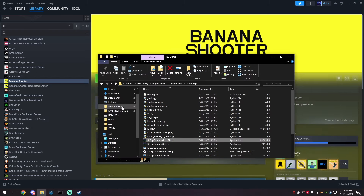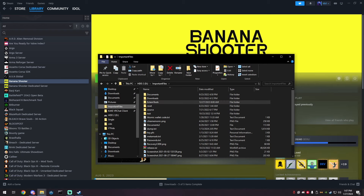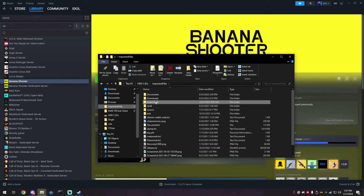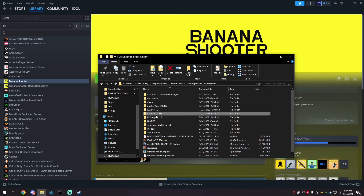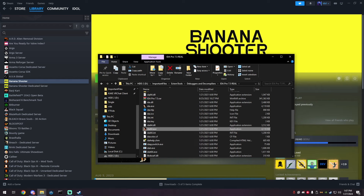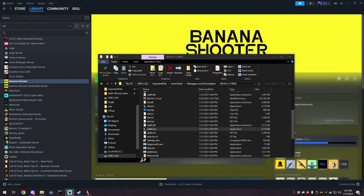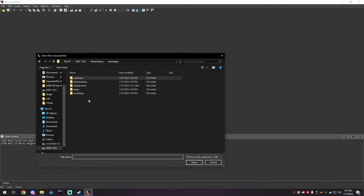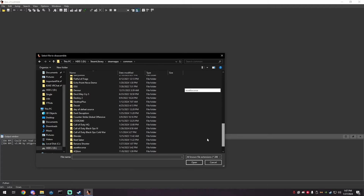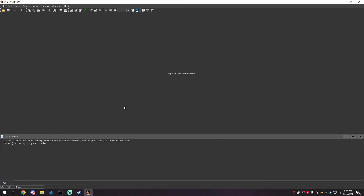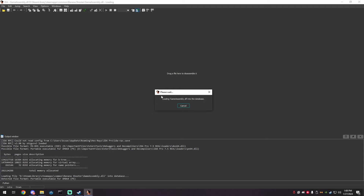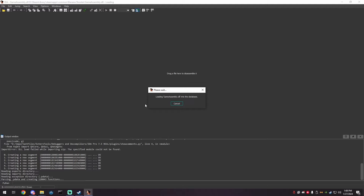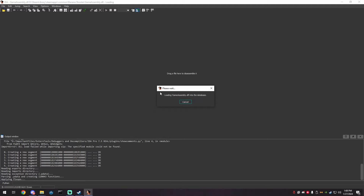Once you have the game dumped, you're going to need IDA Pro. If you don't have IDA, join my Discord server and DM me — I'll point you in the right direction. Open IDA64, disassemble a new file, go to your Banana Shooter folder, open the GameAssembly, and press OK. It'll start loading. If it says something about a PDB, just click cancel — it'll try to load something you don't have.